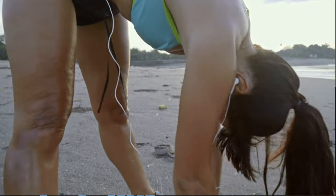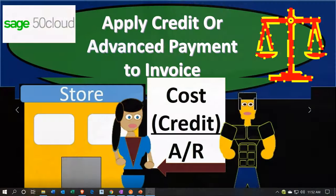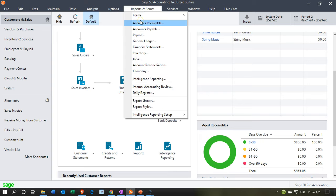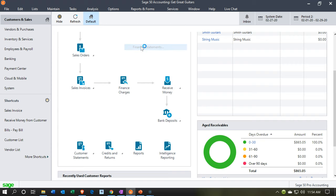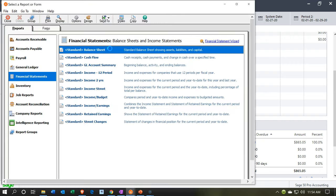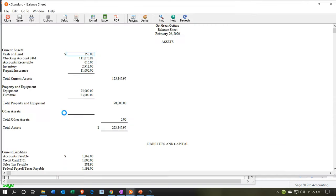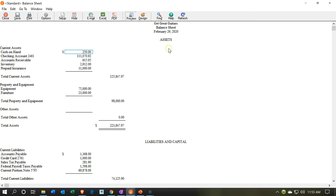With Sage 50 Cloud Accounting, here we are in our Get Great Guitars file. We're going to start off by opening up our reports this time — going to the reports drop-down, then to the financial statement reports, and opening up the balance sheet report. I'm in the current period for February, that's the one I want, so I'm going to say OK. Then I'm going to maximize this report.